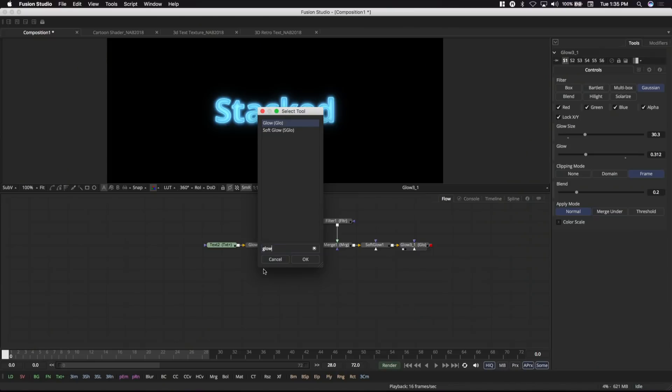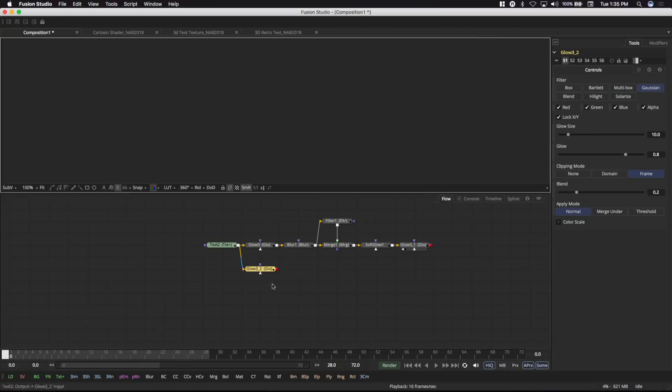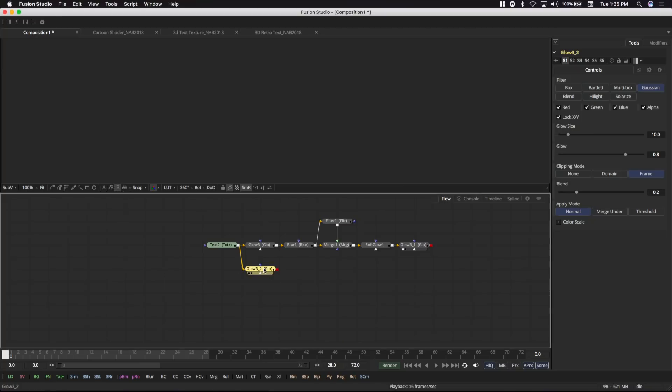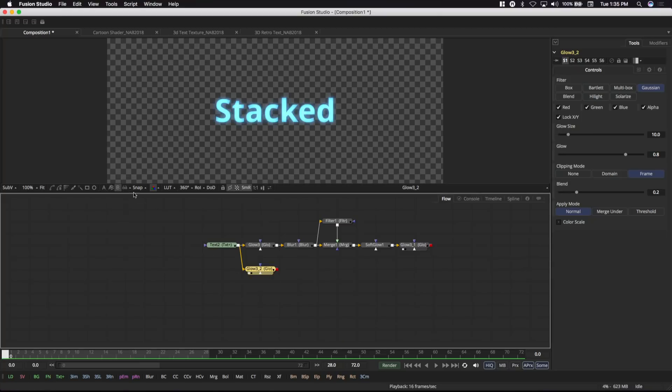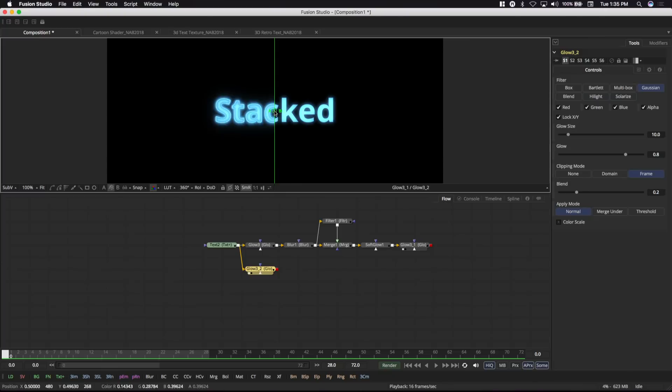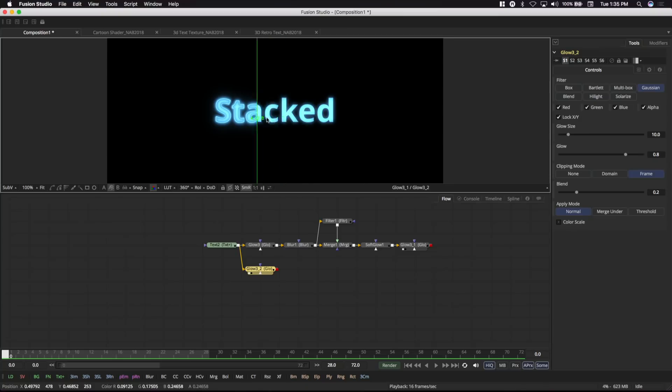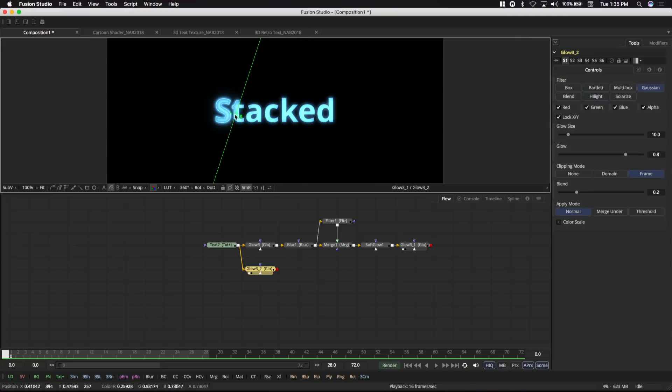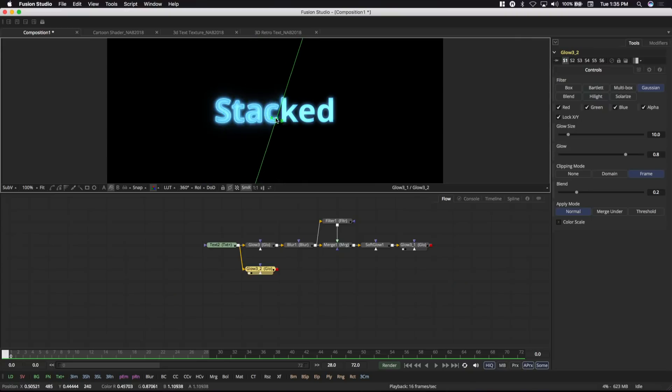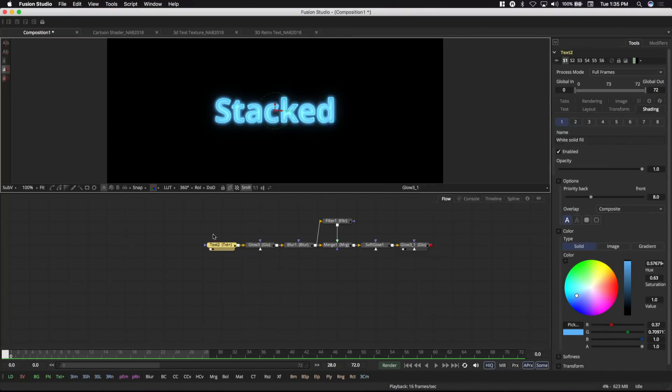So we're going to basically do the equivalent of a pre-comp just by taking the output of our filter and dropping it back on top of our blur. And so there you go, we've just done a pre-comp. And as you can see with the nodes, it's so visual. You don't have to jump deep, deep into several different pre-comps, it's just right there. You can see what you've done, you can see what you've added and how it's affecting. So we're going to add another soft glow.